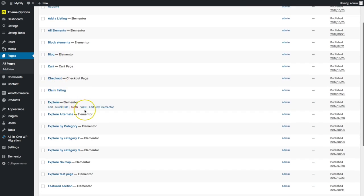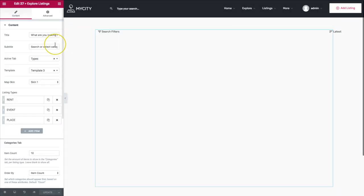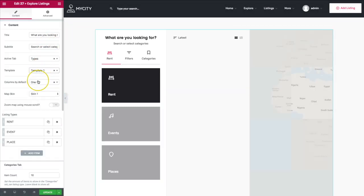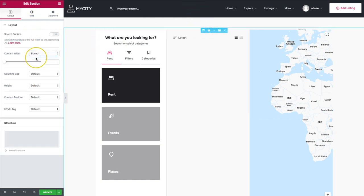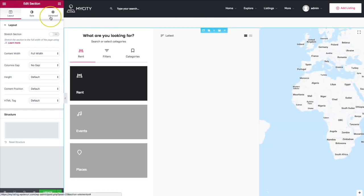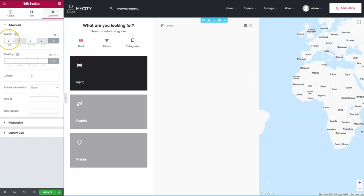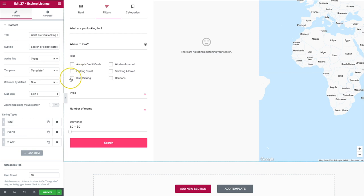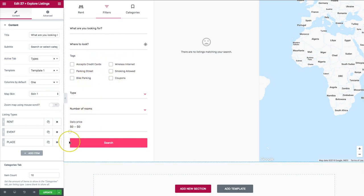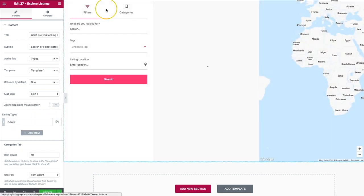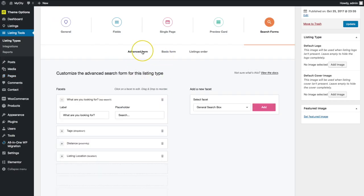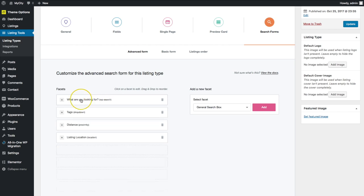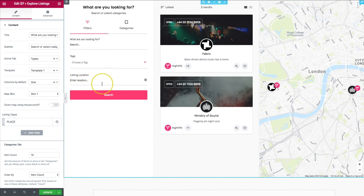Let's go ahead and navigate to our explore page. Let's edit this with Elementor. And let's choose our template. We're going to make this full width, no gap. And I'm going to get rid of this. So right now we have the filters. So what are you looking for, where to look, we have the tags. And then we also have the other options down here. If we get rid of all of the other ones and just have our places one, we have those three that we had right here underneath of the advanced form. So we have the what are you looking for, the tags and the distance and location.